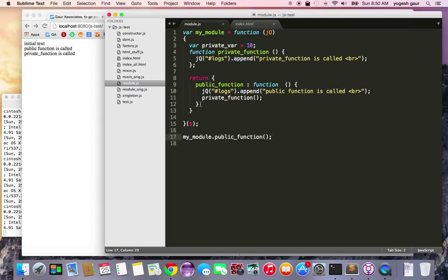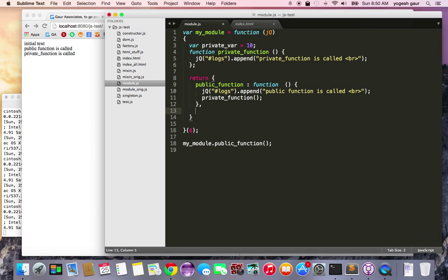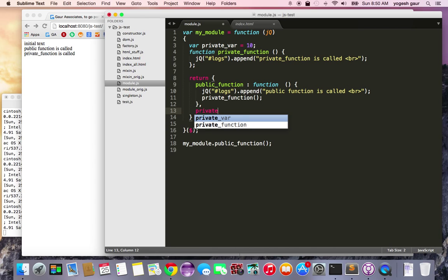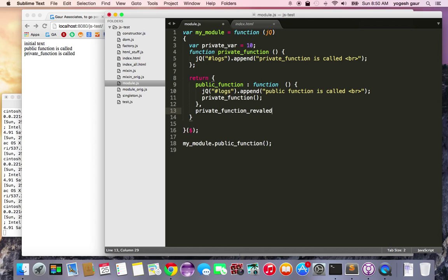So let's say if I want to define a revealing module I could say private function revealed, and it's basically renaming it for public usage, and I can do that and let's see if it works.